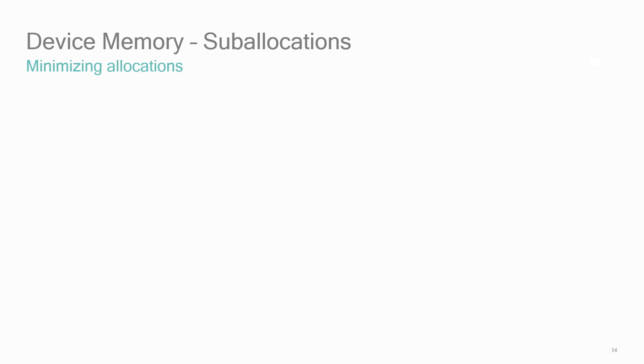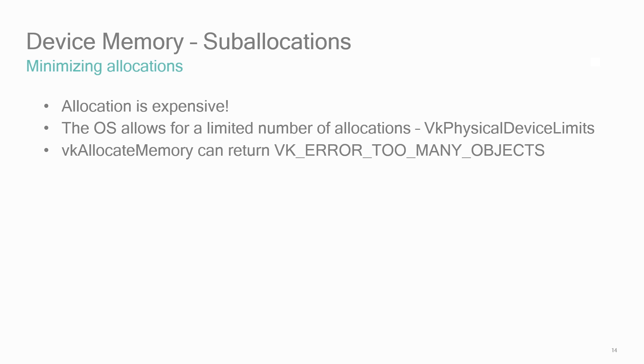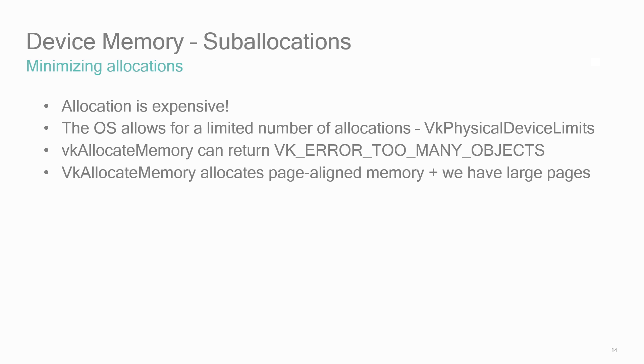Although the previous steps of allocating and binding are the most direct and simplest to code, they are not the most efficient. Memory allocation is an expensive process. The OS generally allows for only a limited number of allocations. You can check the max memory allocation count member of the VK physical device limits for an idea of the limit. This could be as low as a few thousand. Also, every memory allocation is tracked by the driver and the system. Also, look at the buffer image granularity. VK allocate memory allocates page-aligned memory. And at least on Adreno GPUs, we have large page sizes, so the potential is there for some wasted memory.